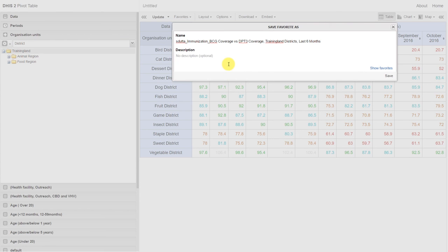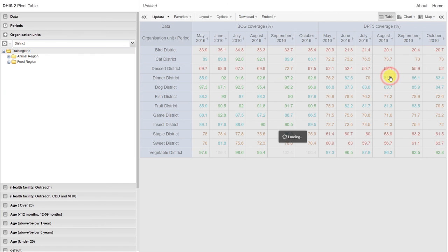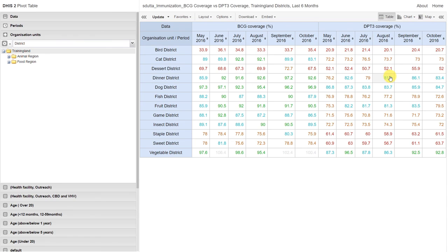We can also give the table a description if we would like to. We click on save, and we can see that the table adopts the name of our favorite.